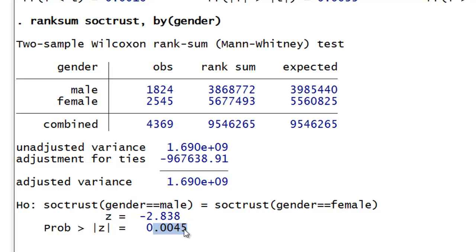Now more often than not, your Mann-Whitney results will conform to your t-test results. It's not uncommon to report both results or simply note that Mann-Whitney or Wilcoxon rank sum tests were run and support your t-test findings. If there is a discrepancy though, it may be better to go with the Mann-Whitney results as they are more conservative, particularly if you have violated key assumptions of the t-test and are operating with a small n.